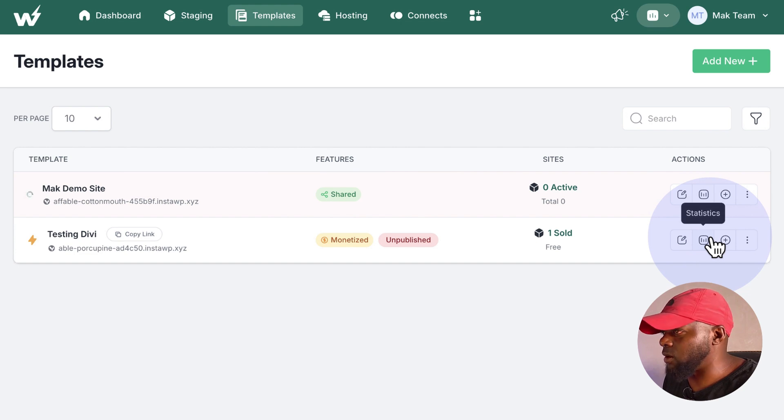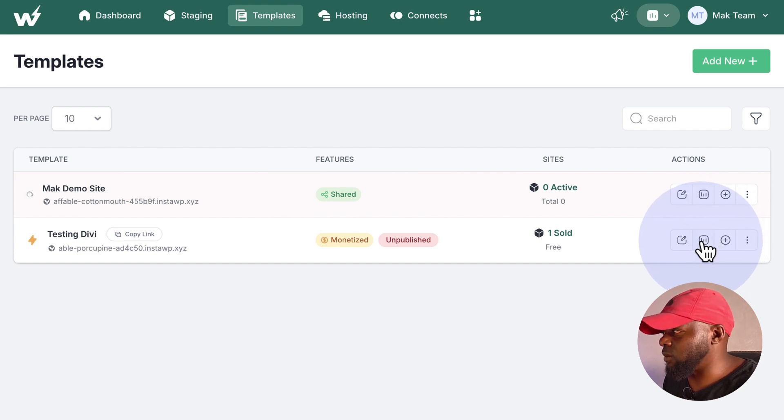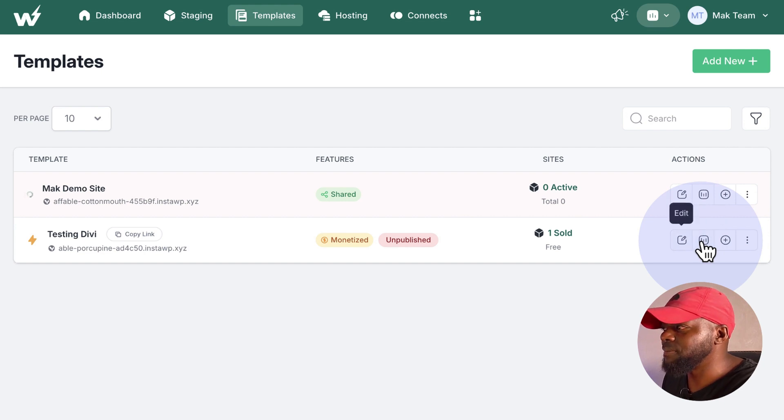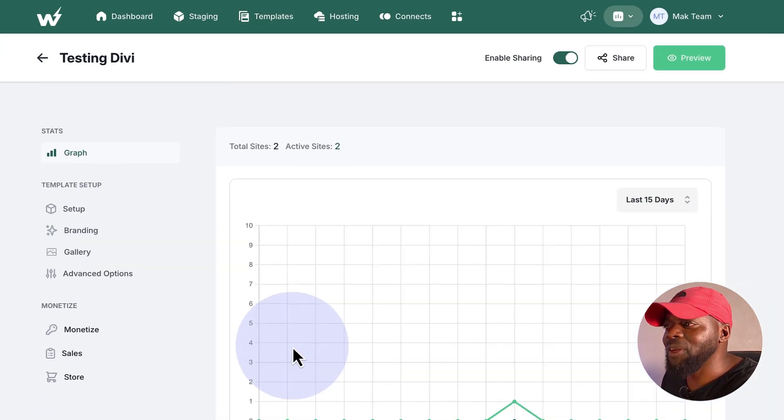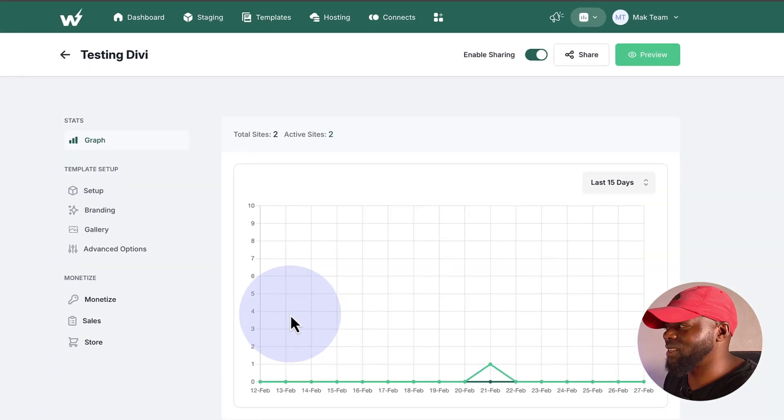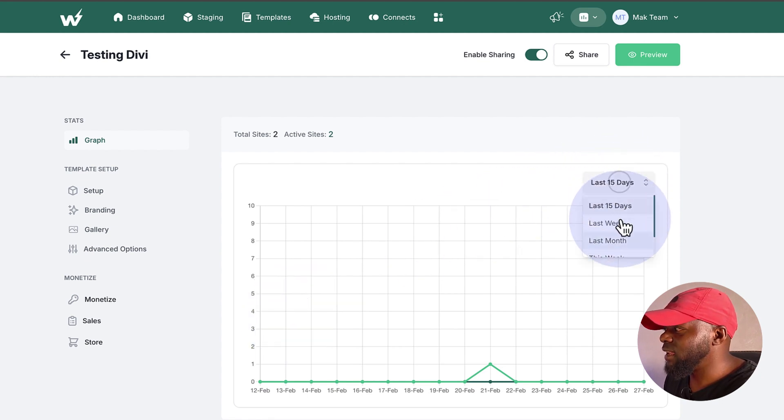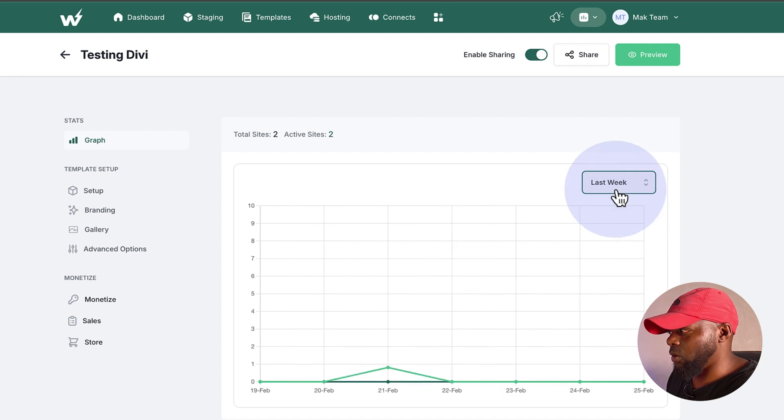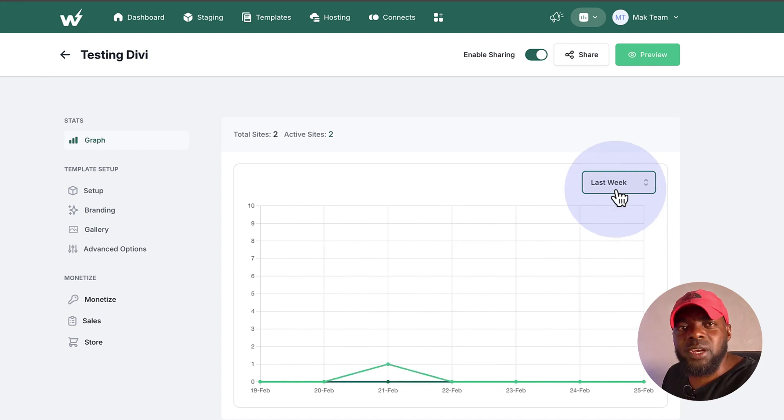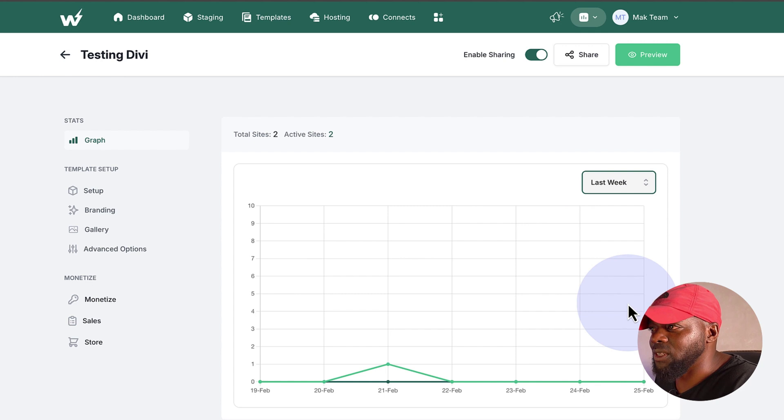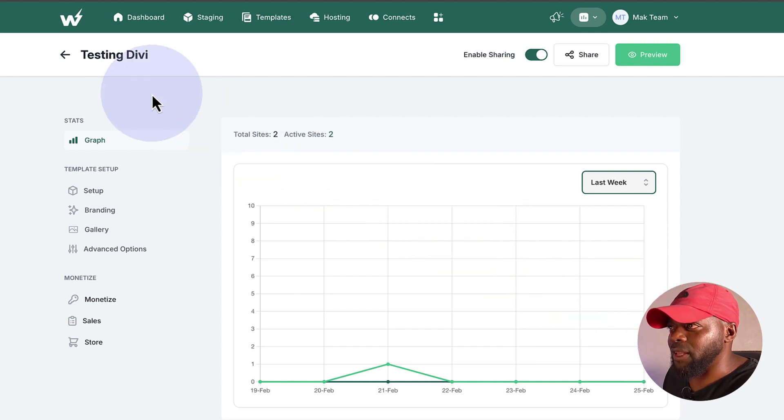In fact, let's go to this one here on the bottom while this one here is loading up. So if you come over here on your statistics, you can actually see how many people are visiting your site. So you can see this here. You can go to last 15 days. You can go to last week and so on. So this is pretty cool that you can actually see the stats here and how your site is performing.